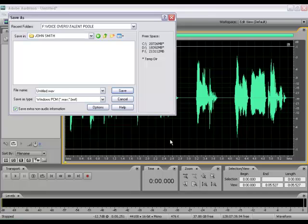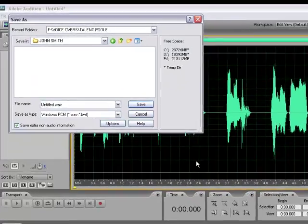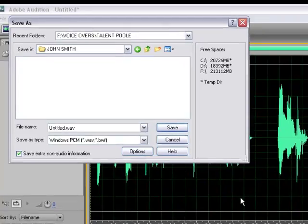So we're going to pretend the client's name is John Smith, and John wants an MP3 of this audio. Now, every audio interface is different. Adobe Audition, you can save to any type of audio format that you'd like - MP3, WAV, AIFF, whatever it is, WMA, whatever they need. Adobe Audition can convert the file to that particular format.